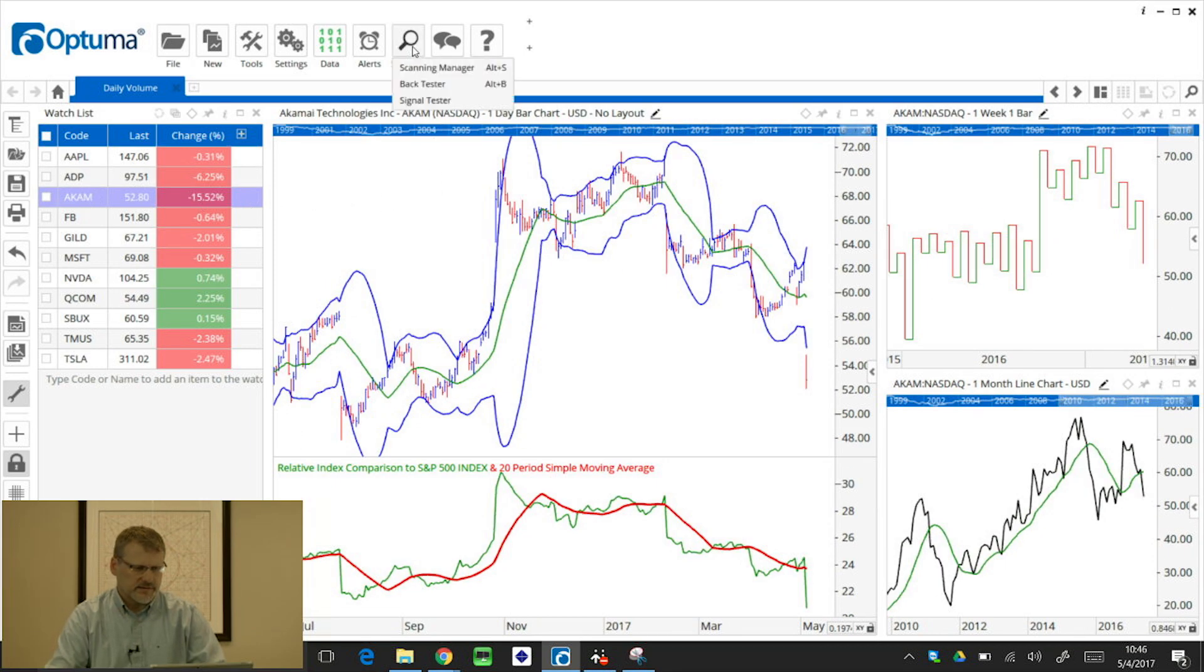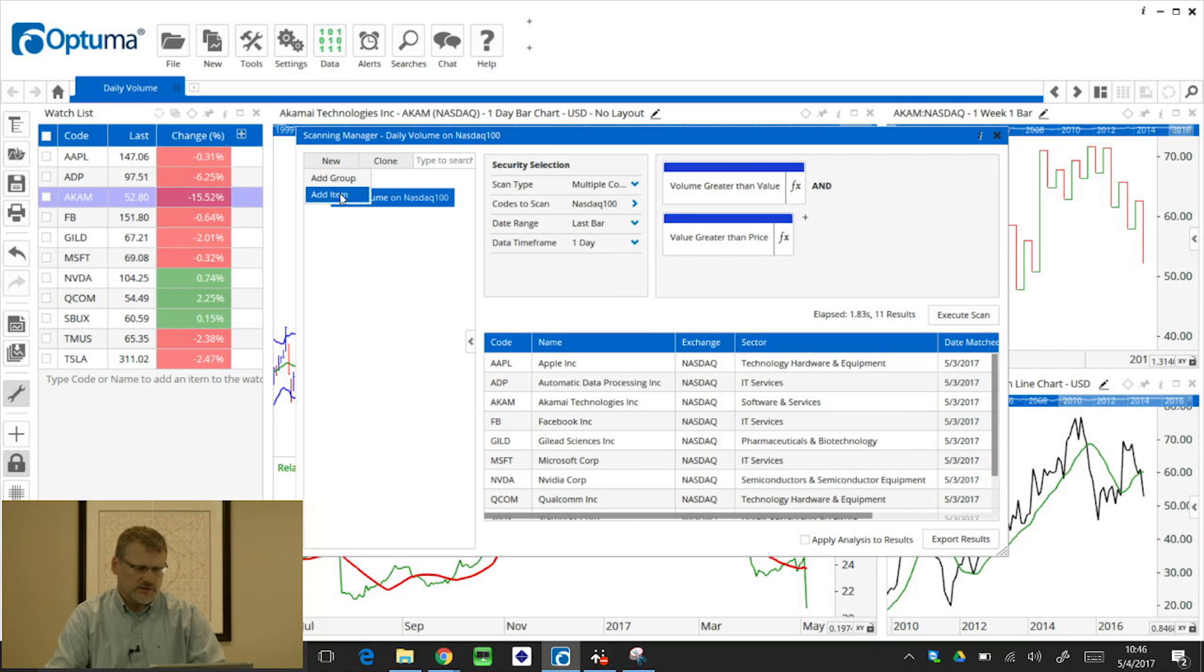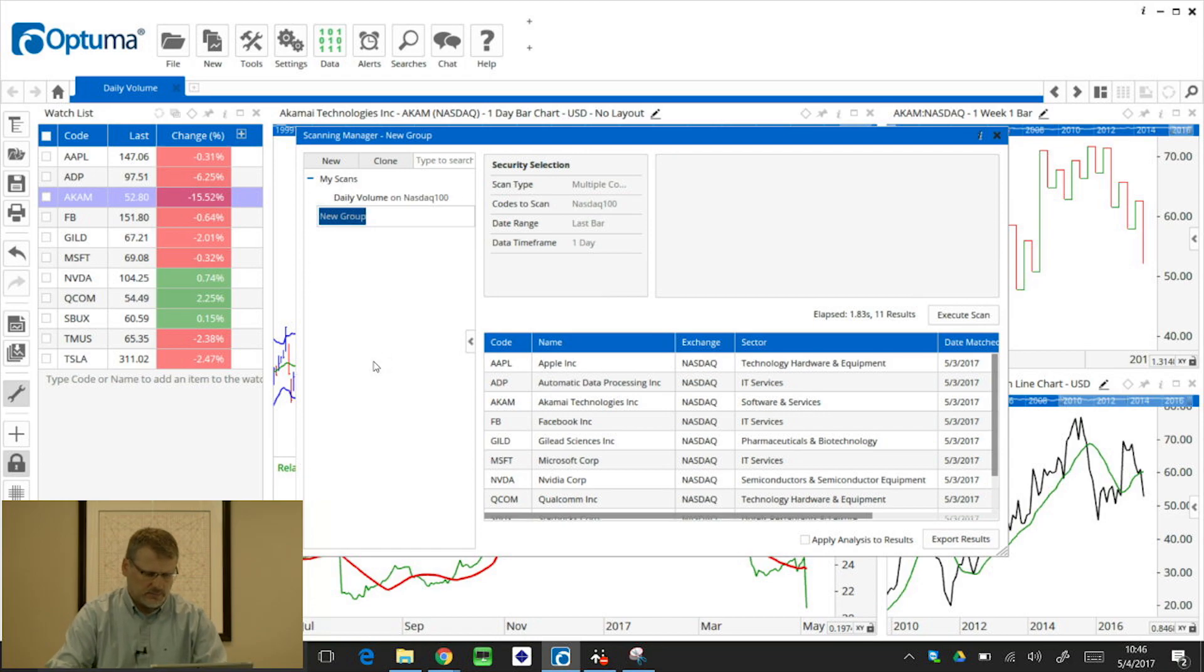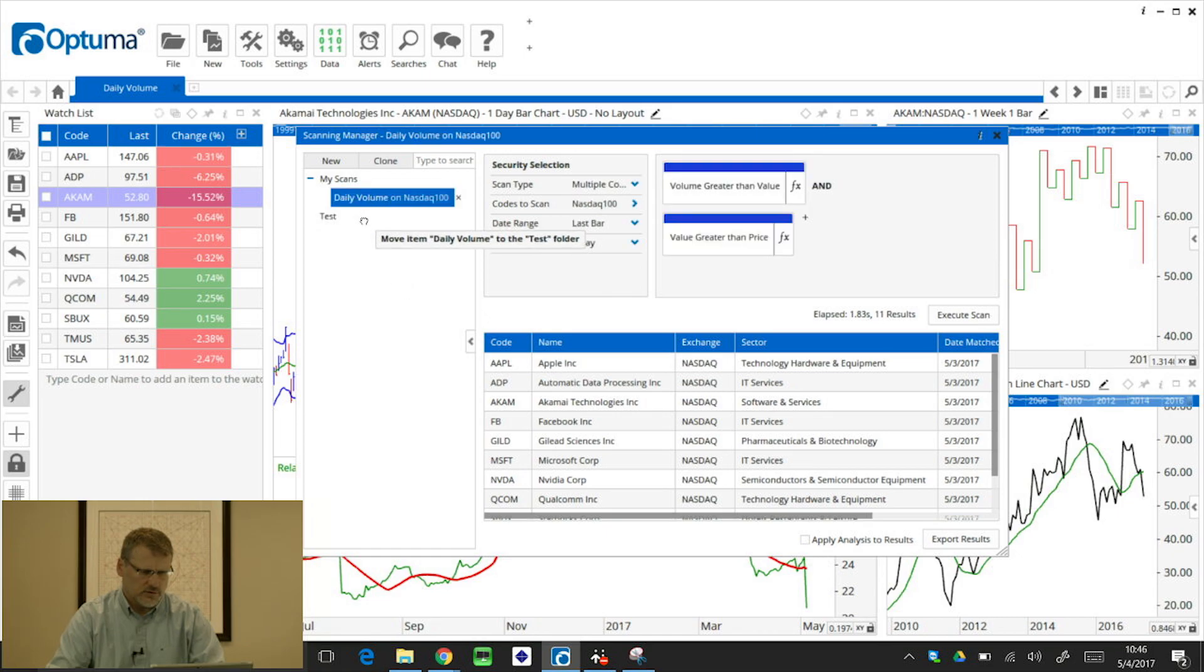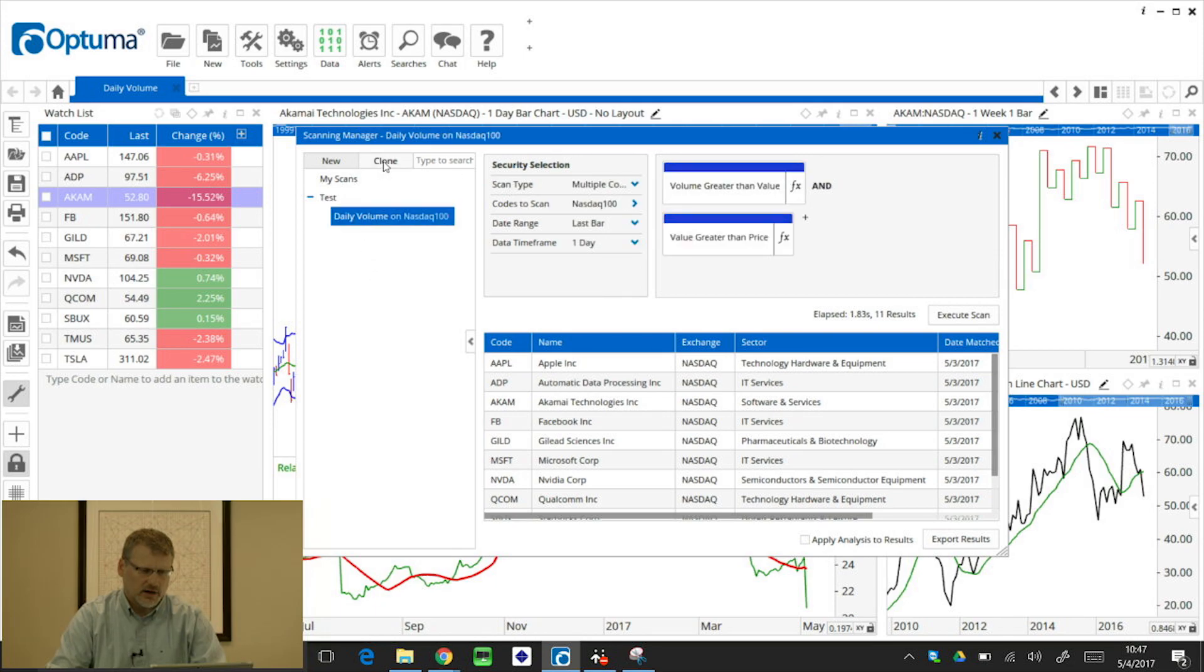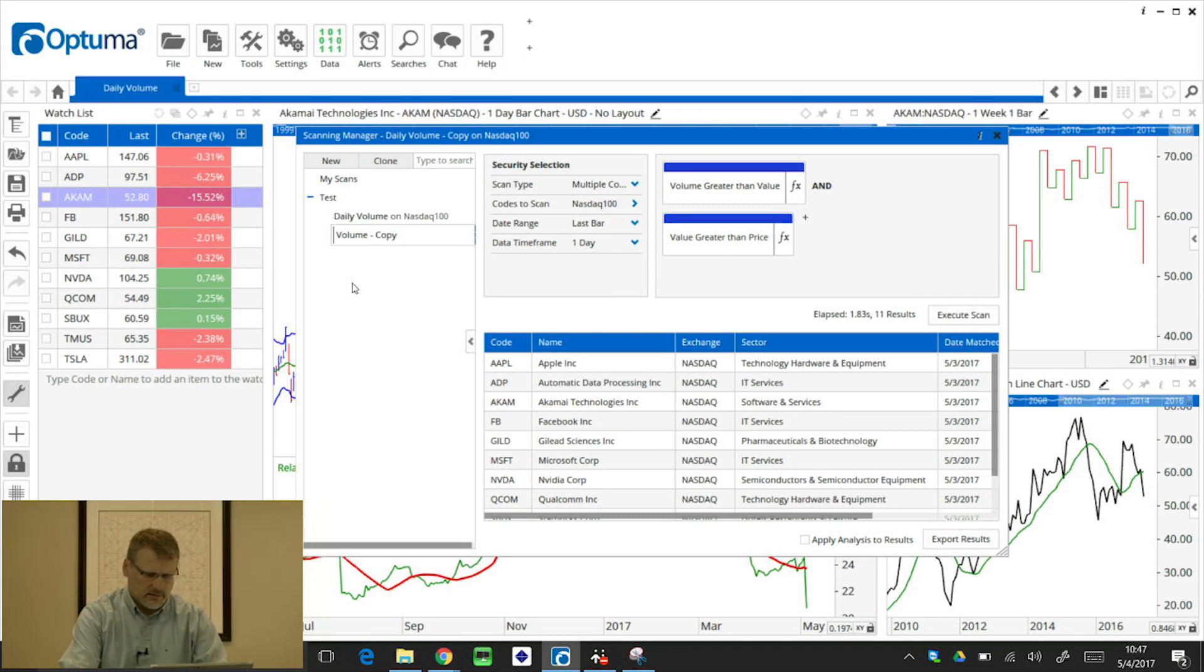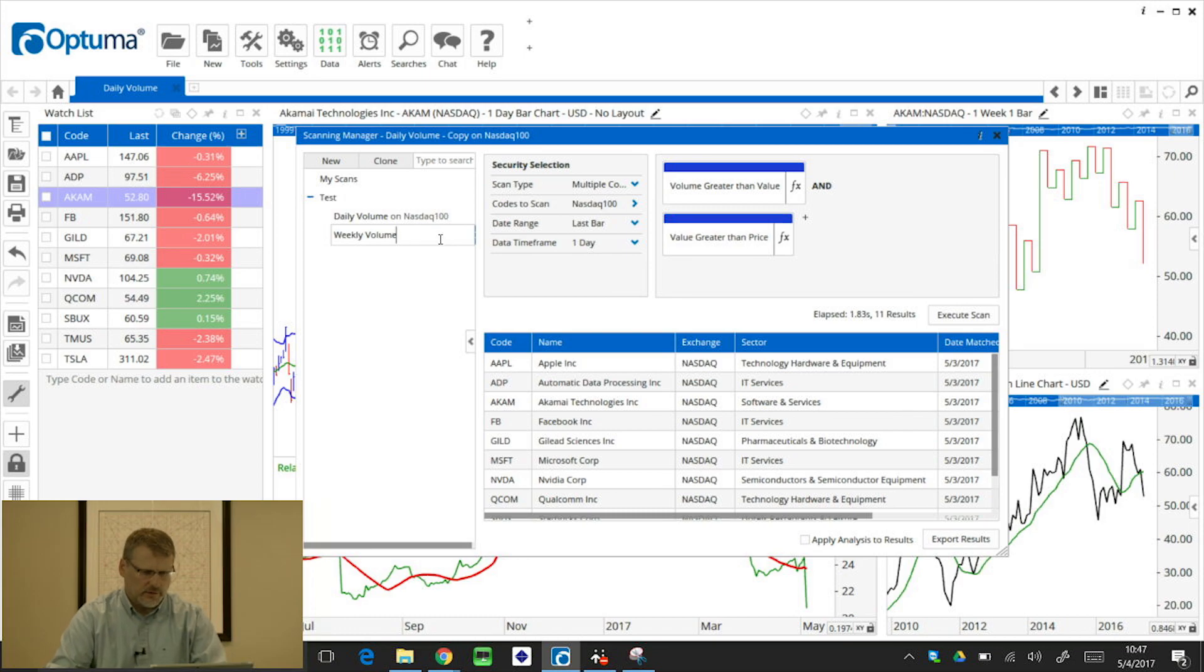A couple more examples, changing timeframes. So again, going back into the scanning manager, you'll notice when I click the new, I can add a group or an individual item. So a group is like a folder, so if you've got all your volume scans or moving average scans, whatever you like. So I'm going to add a group, and I'm just going to call this test. And then what I can do is move existing scans into that group. So now we've got the daily volume scan in that group. When I select that, I can now clone it. So when I click that clone button, it's now made a copy of the daily volume scan. But what I want to do this time, instead of daily, I'm just going to double click on that label on the left hand side and rename that weekly volume.